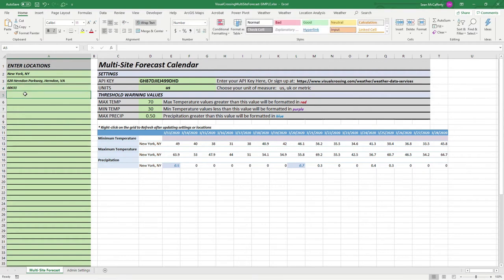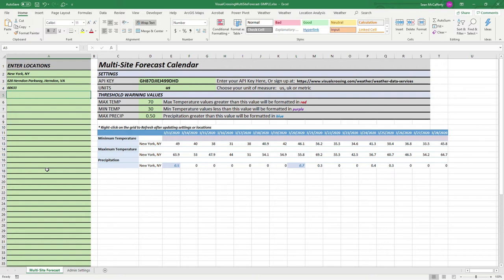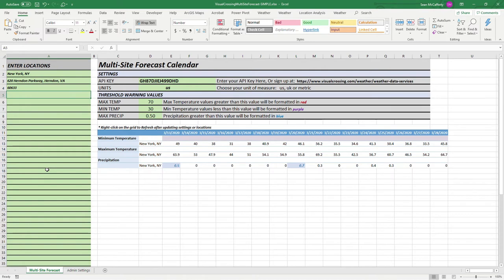Now the reason we do this is to show off three different features of Visual Crossing that make this possible that other weather data services simply don't have. The first one is that when we retrieve this data, it comes back in CSV format. Most weather data systems only provide JSON, which requires additional coding and scripting. By providing a CSV format in our API, you can load your data directly into Excel, Power BI, Google Sheets, or any relational database. Simply by making the call, it will return it in the format that you need.